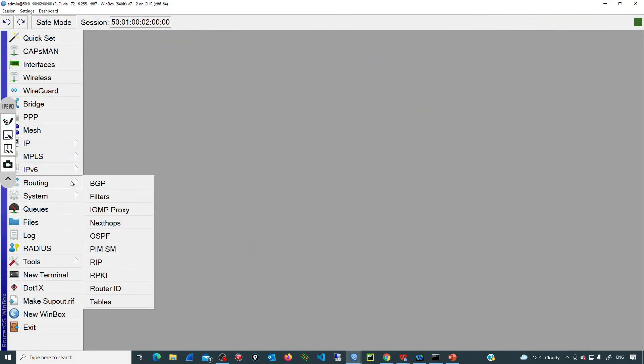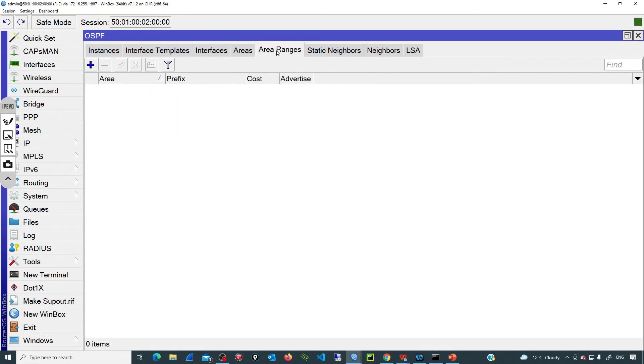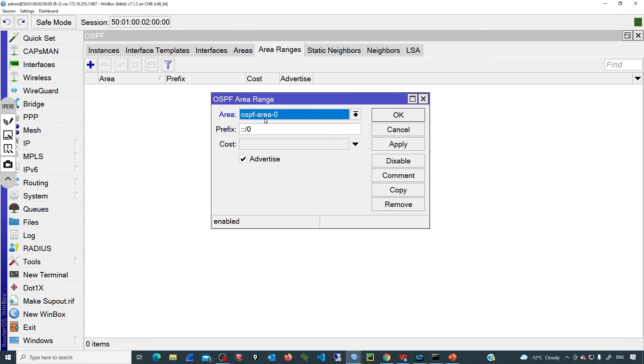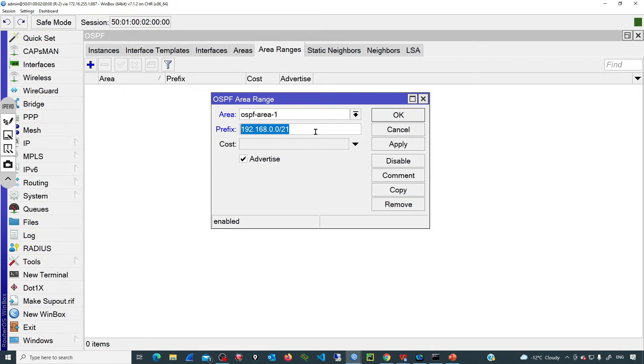Let's go to R2 and configure the area range. Routing OSPF, and then we'll go to area ranges, and I'm going to add a new entry. The area is area 1. Prefix: this is the supernet that we have calculated, so that is going to be 192.168.0.0/21. Then the cost. I don't want to provide that value, so OSPF is going to pick the largest cost of all the individual subnets. And then we'll select this option advertise. This is basically telling please aggregate all those smaller subnets and advertise just the supernet.